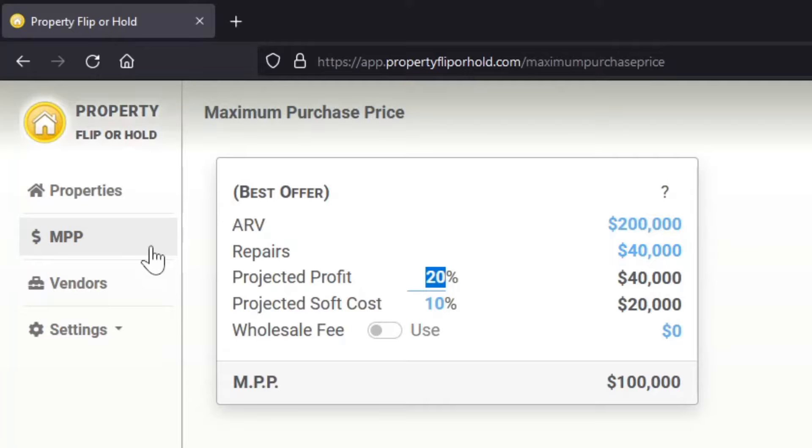on this particular property when we purchase or if we decide to flip it to sell it. I'll leave that at 20% which gives us a $40,000 profit. And our projected soft cost would be, if let's say we